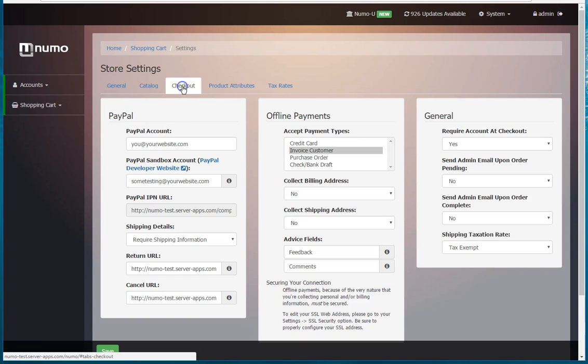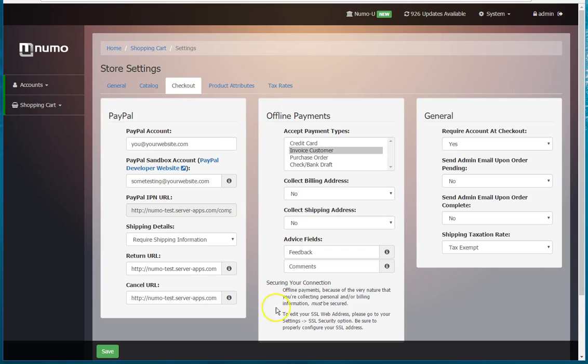Moving along, you go to your checkout tab and then in your offline payments panel here, you can select which ones to accept: credit card, invoice customer, purchase order, check, bank draft.